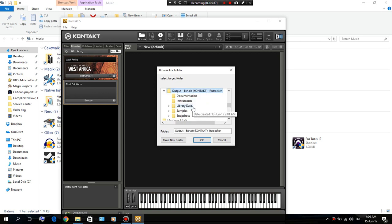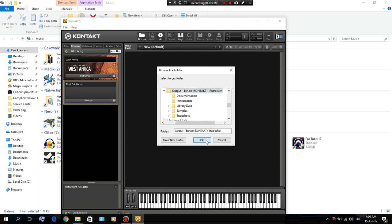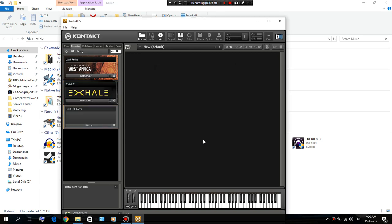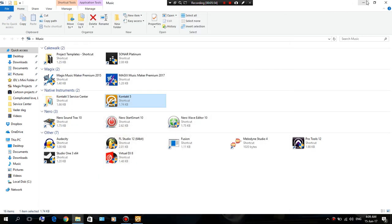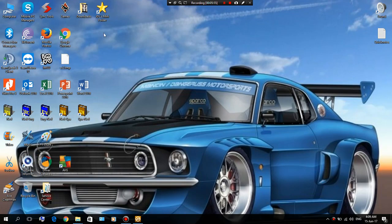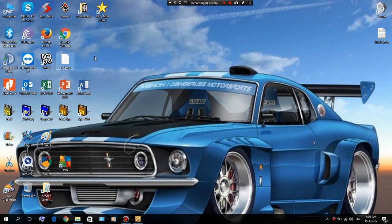That's Output Exhale. Click on the folder and then press OK. Okay, I have your library there. Minimize this, minimize this.